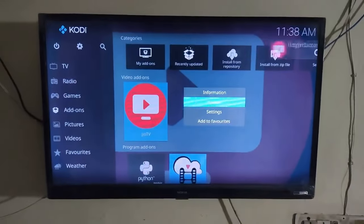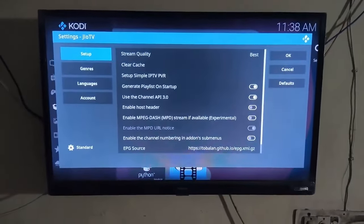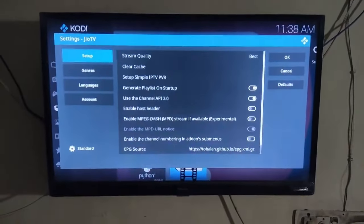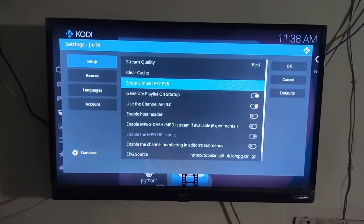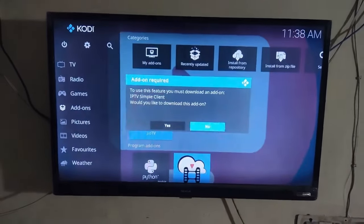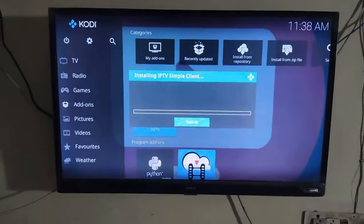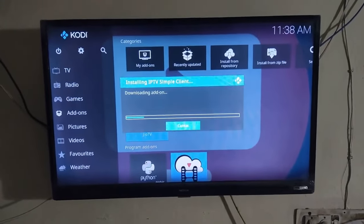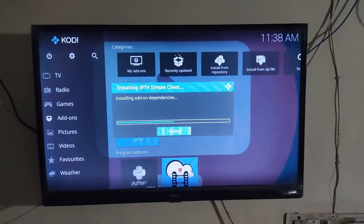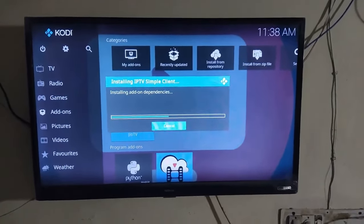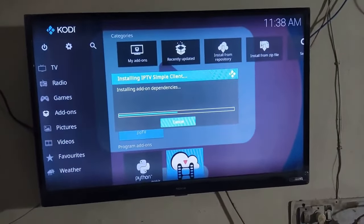After successfully logging in, hold the Geo logo again, go to Settings, and click on 'Setup Simple IPTV PVR.' Then click Yes. That's it — it will take a little bit of time to load the IPTV, so wait a few seconds for the process to finish.